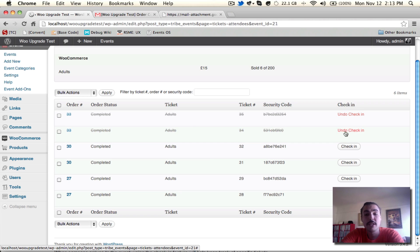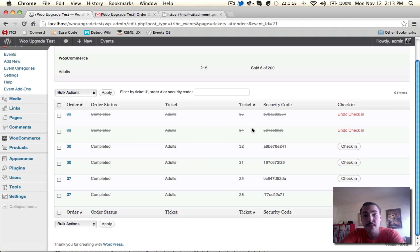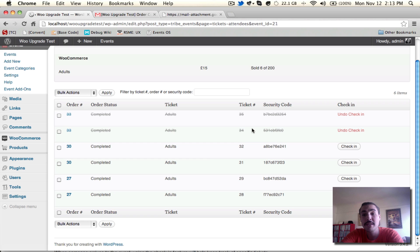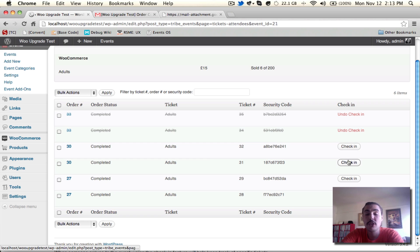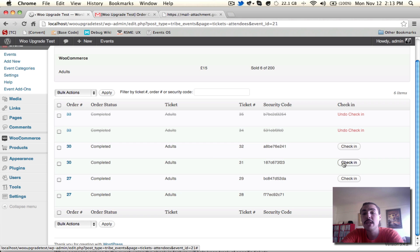You'll notice that when you do so, it grays them out, it strikes them through. So it is explicitly clear if you have to step away and have somebody else take point on check-in who has come and who hasn't. If you accidentally click one to check somebody in where they haven't actually showed up yet, just hit undo check-in and it'll undo the work you just did.